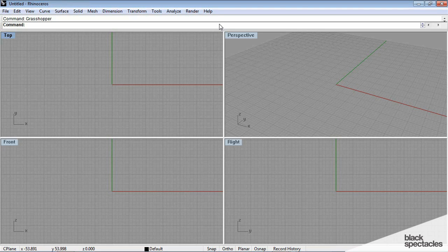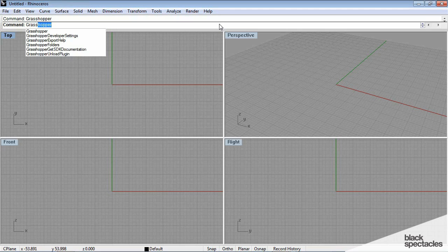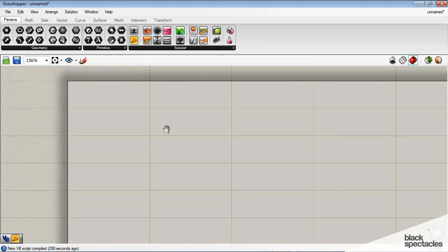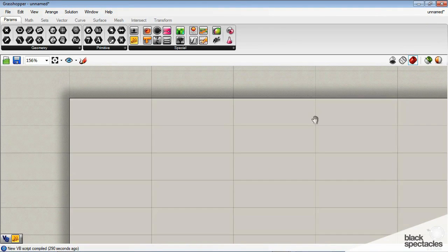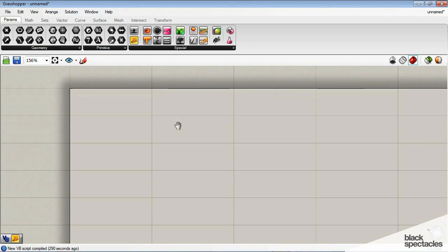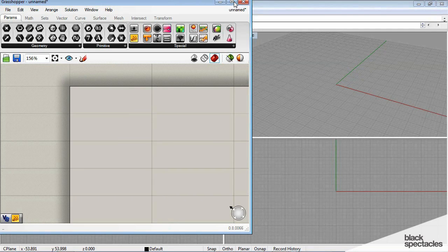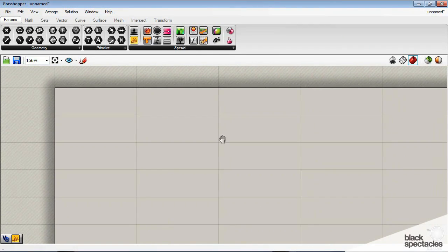Okay, so this is Grasshopper, intro to scripting in Grasshopper. We know how to get to Grasshopper by typing it in the command line, and there it pops up. We're going to stay in Grasshopper for this tutorial, we don't need to use Rhino, so I'm going to stay full screen.